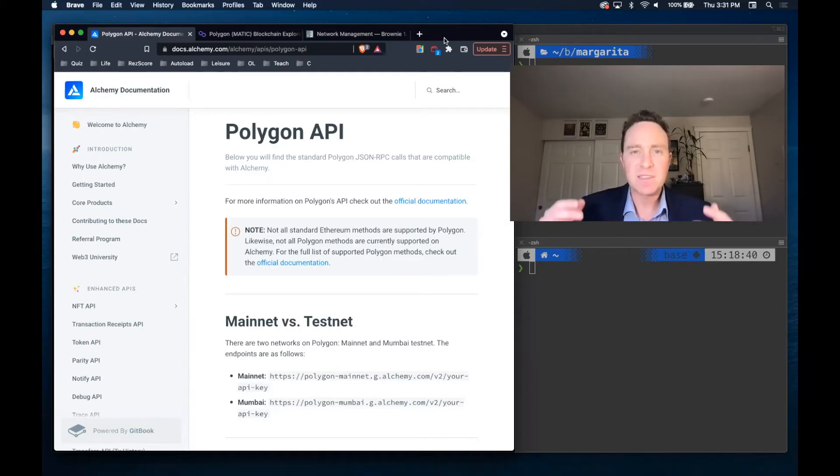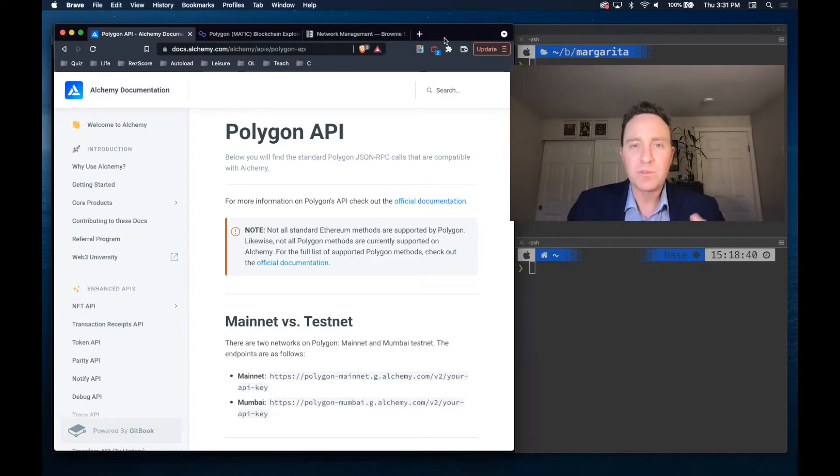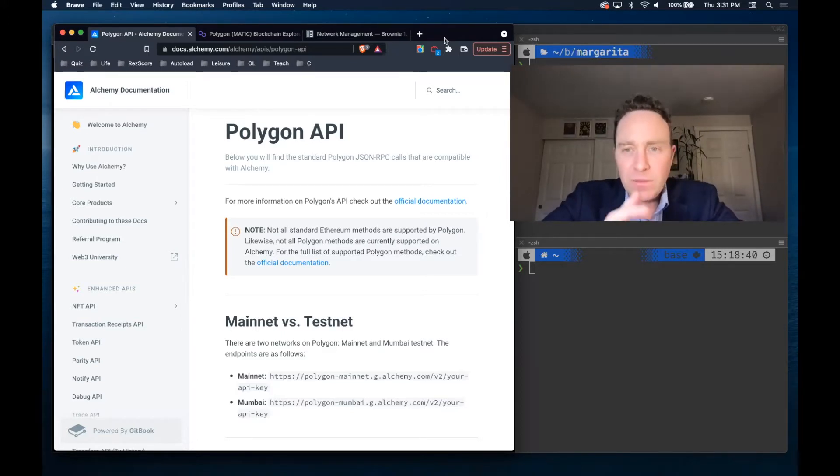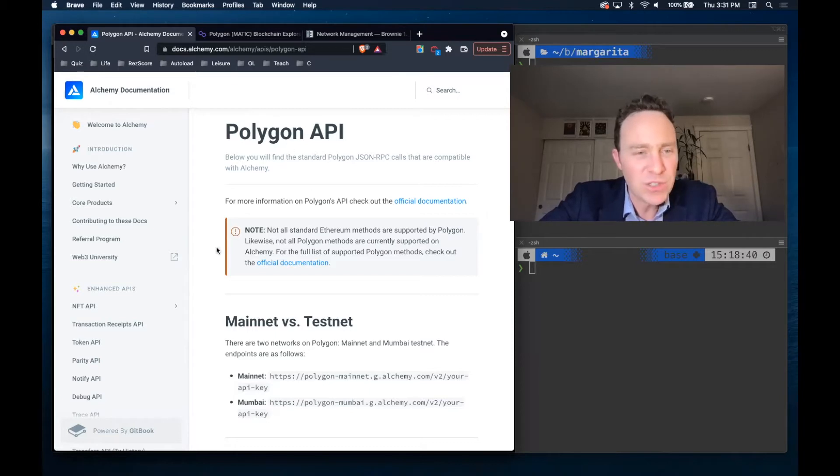Polygon is fast, Polygon is cheap, Polygon has a ton of users and applications on top of it. If you want to develop against it, we're going to want to do a few changes to our Brownie instance.